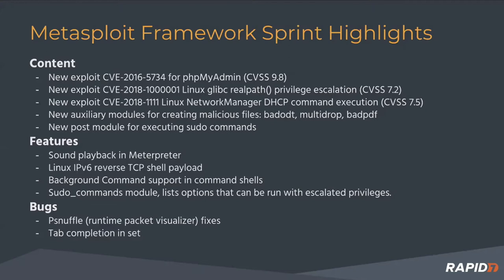Some new features we added this sprint: sound playback in Meterpreter, one of the Google Summer of Code projects for adding miscellaneous functionality. We also added IPv6 reverse TCP shell payloads to our collection of shellcodes, which is much more useful these days. IPv6 has over 50% penetration rate in the US right now.